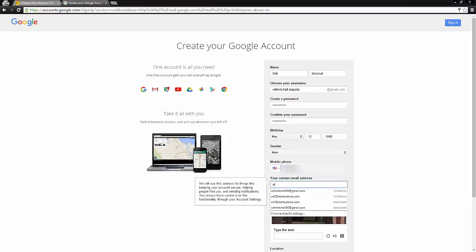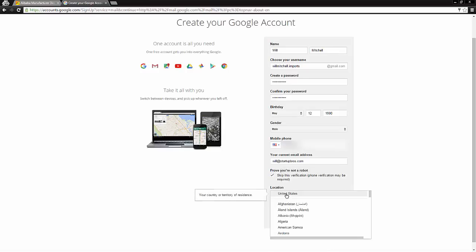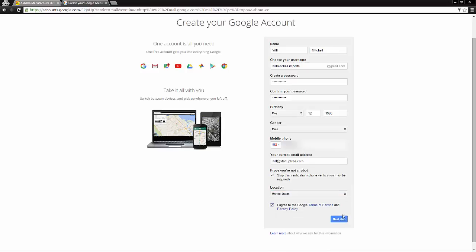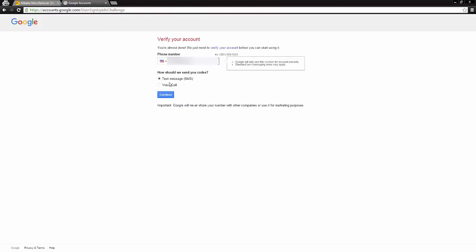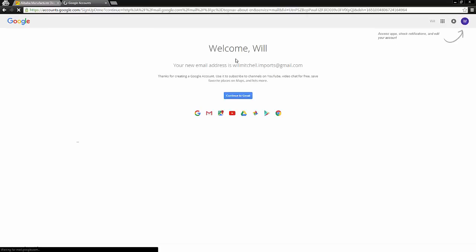So go ahead and finish filling out this form. Agree to the terms and services, and set up that account. I'm going to do the verification code here really quick, and then I will be set up and ready to use my new Gmail account. So I have my verification code. I'm going to go ahead and put that in, and our Gmail account should be good to go at this point.